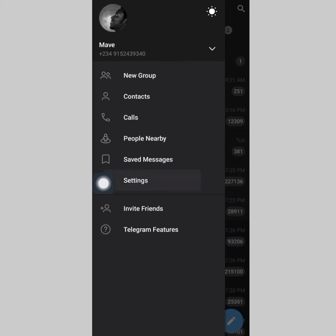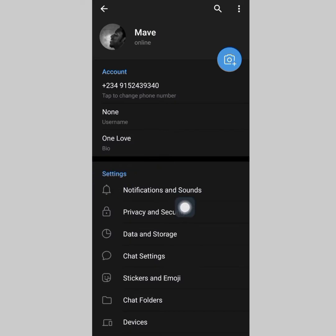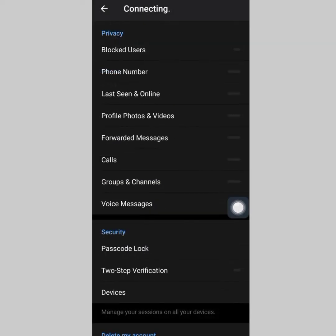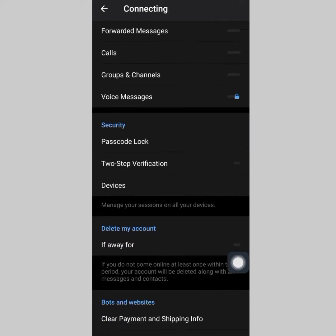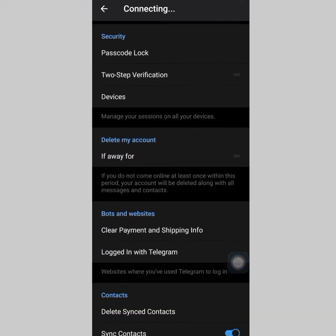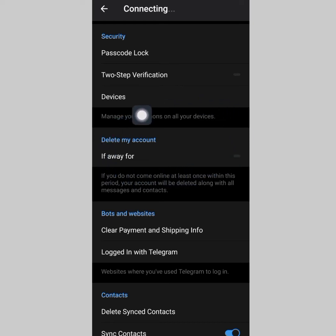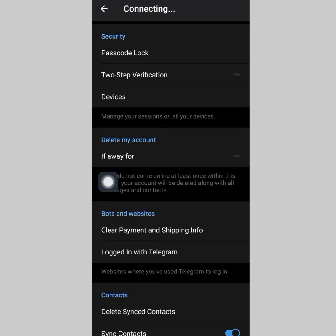Tap on Settings, then the next thing I want you to do is click on Privacy and Security. After that, scroll down and right here in 'Delete My Account' — this is where the magic is going to happen.